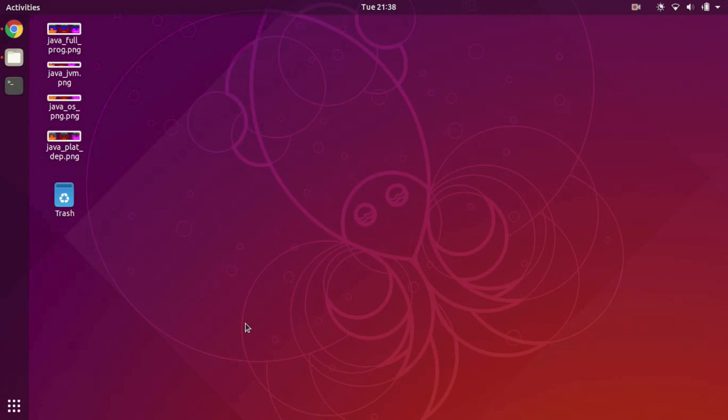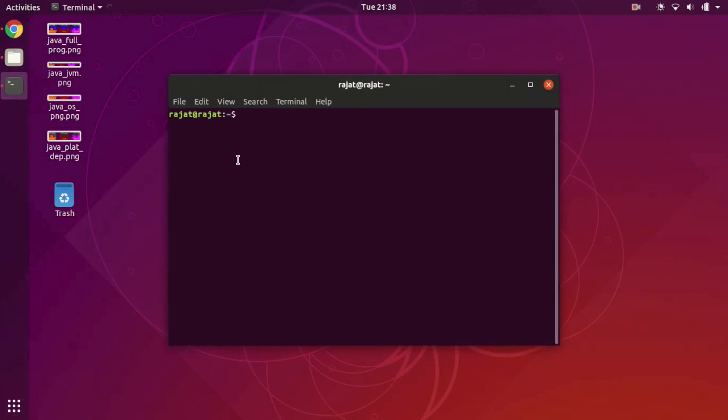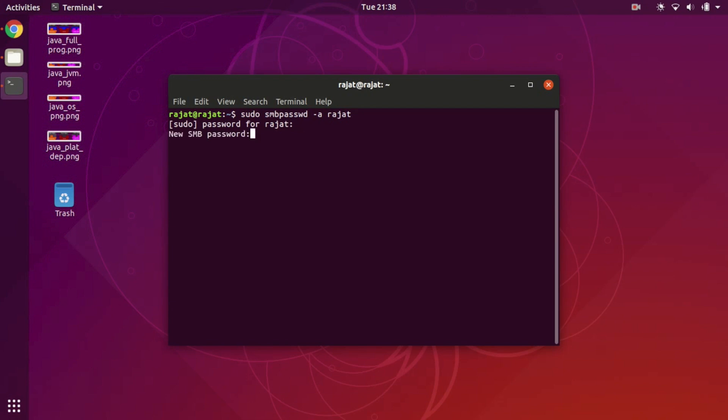So let's create a Samba user. Fire up a new terminal window and write this command to add a new Samba user which you can use from your Mac OS system to access the files stored on this Ubuntu machine. Just type in whatever password you would like and then you are done.